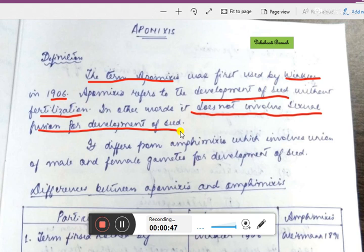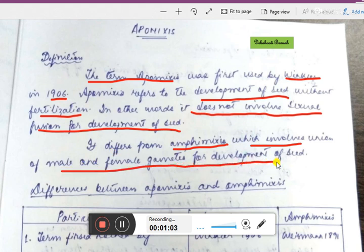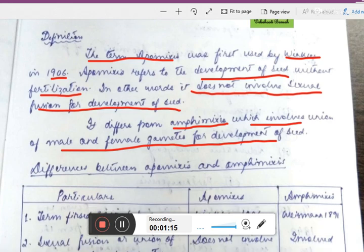Apomixis differs from amphomixis. Amphomixis is the opposite term — it involves the union of male and female gametes for development of seed. So apomixis is the development of seed without the fusion of male and female gametes, and the opposite of that is known as amphomixis.